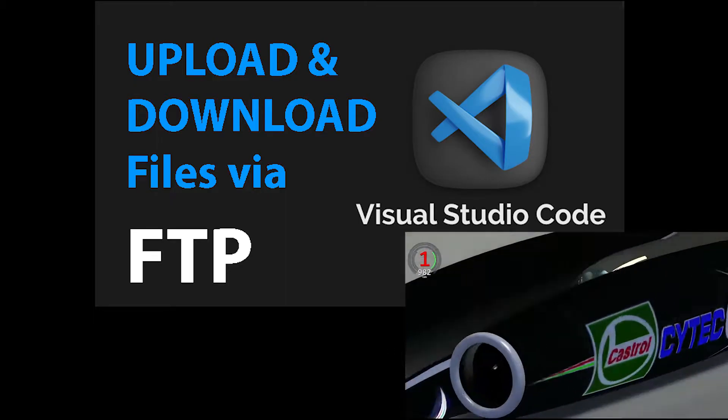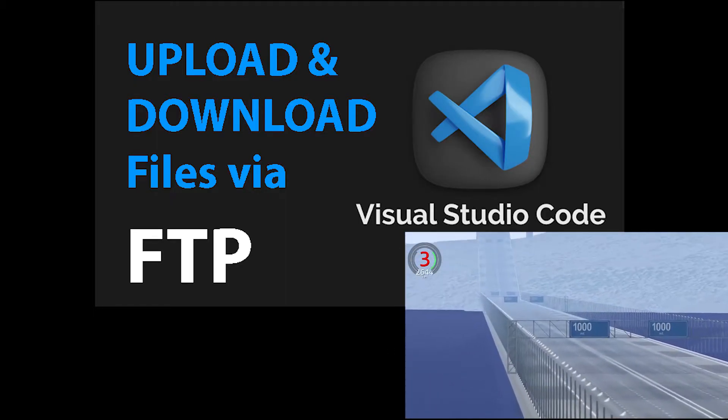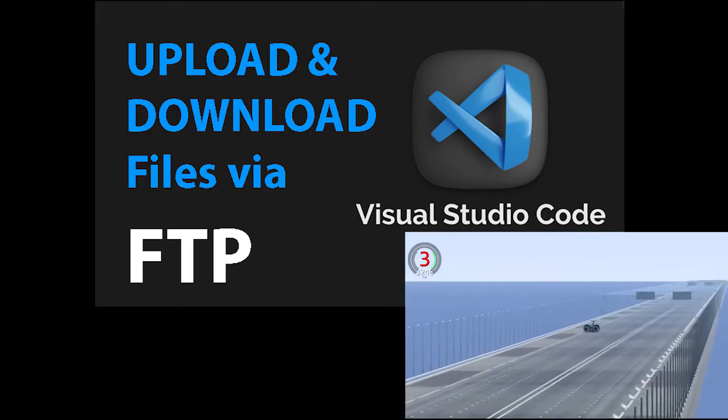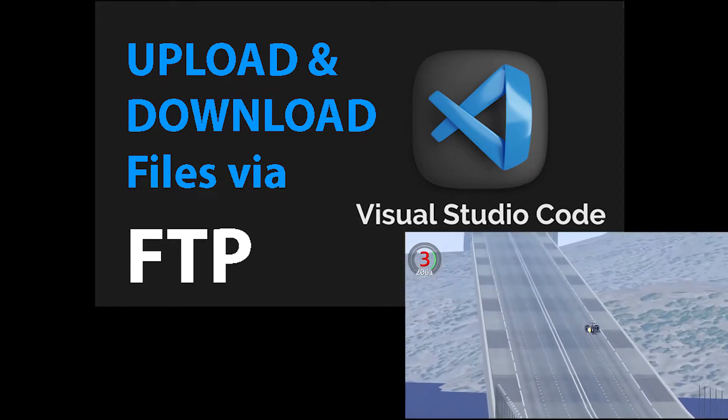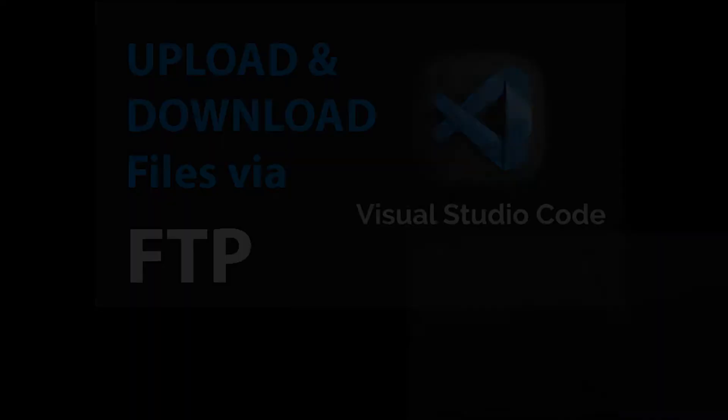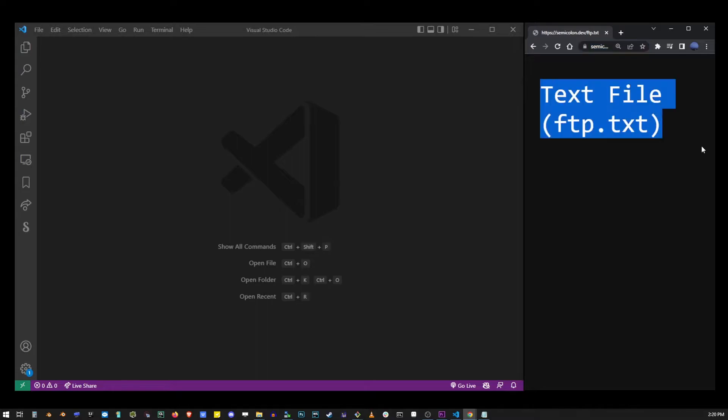In this tutorial I'm going to show you the fastest way of uploading and downloading files with FTP in Visual Studio Code. Here I have my site open on the ftp.txt file and my VS Code editor.